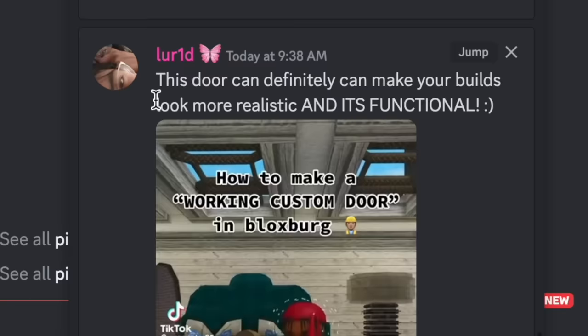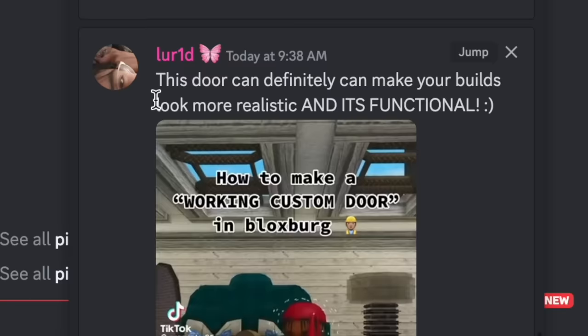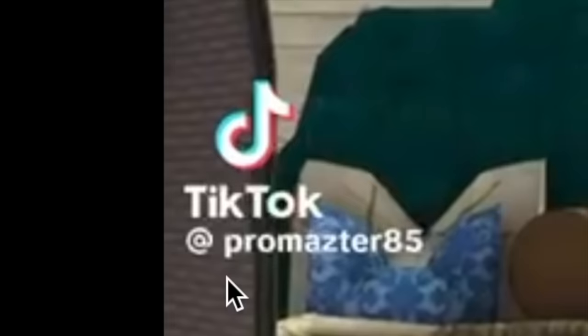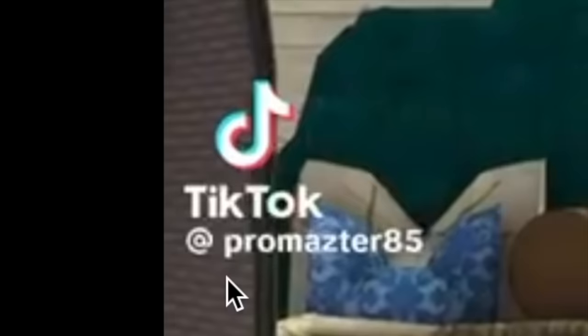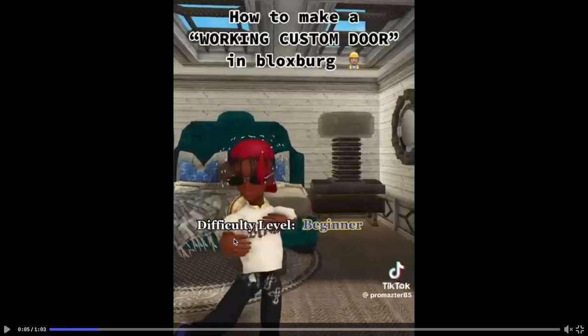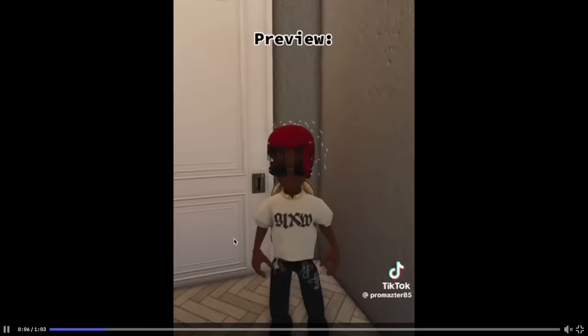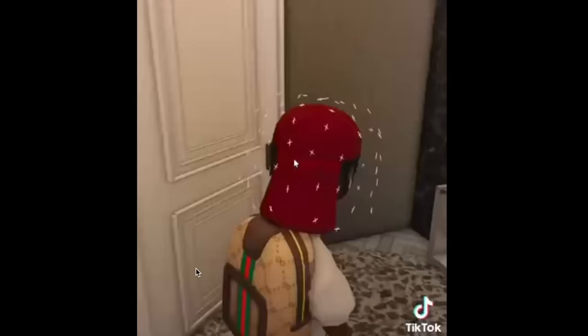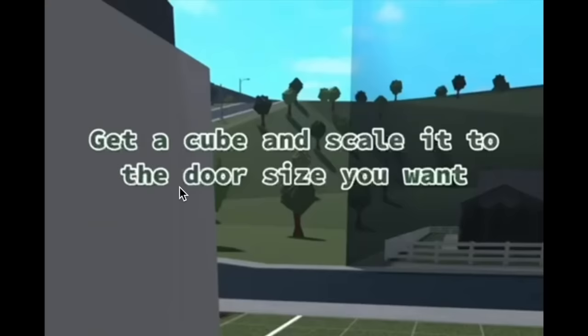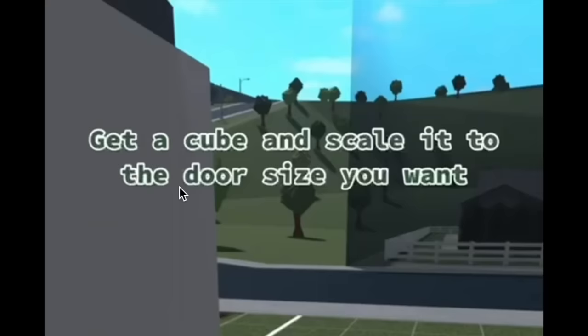Okay, now on to build hack number seven. So this one was sent by Lewitt. And they said this door can definitely make your builds look more realistic and it's functional. This build hack is a working custom door made by this person. I'm not gonna pronounce people's names anymore. Okay, difficulty level beginner. I think that's too hard for me. Okay, preview. This is the door. We can open and close it. And it's custom. Okay, I definitely need to know how to make this.